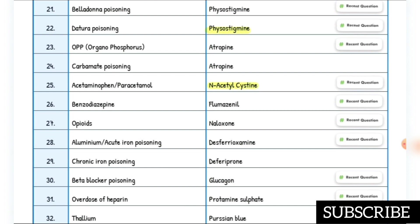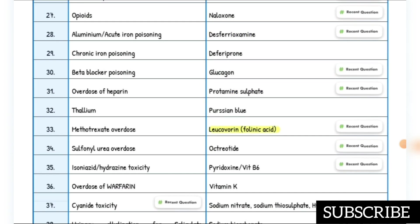Organophosphorus poisoning — antidote is atropine. Carbamate poisoning — antidote is atropine. Acetaminophen and paracetamol poisoning — antidote is N-acetylcysteine. Benzodiazepine poisoning — antidote is flumazenil. Opioid poisoning — antidote is naloxone.